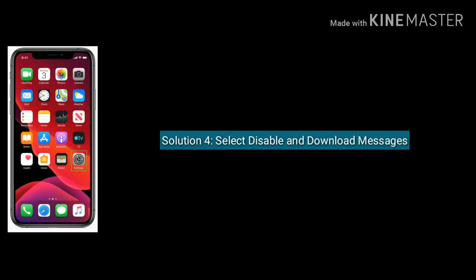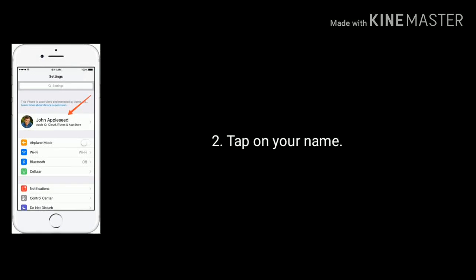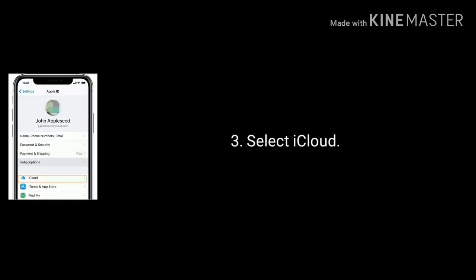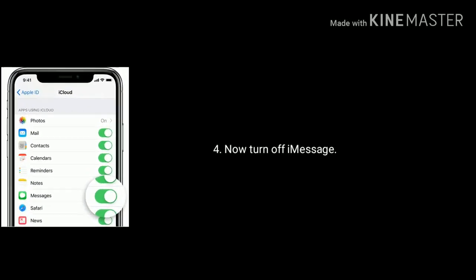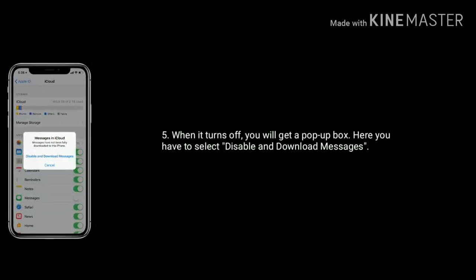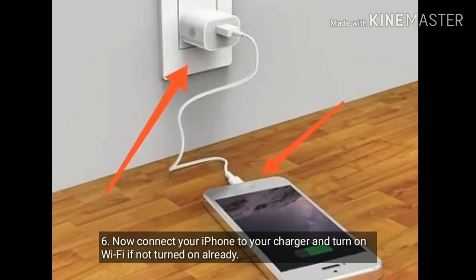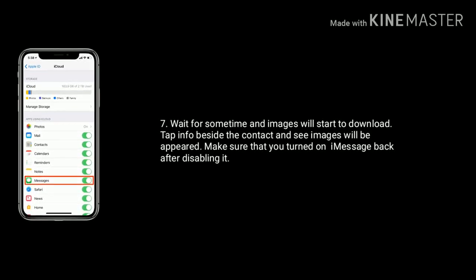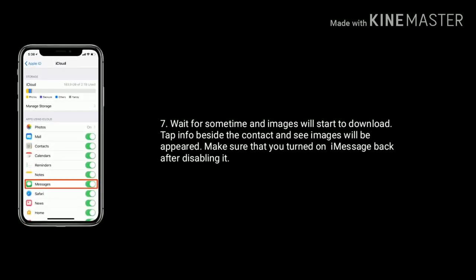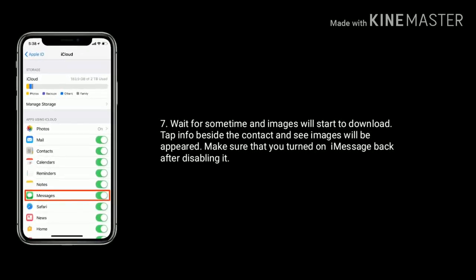Solution 4 is select disable and download messages. Go to Settings, now tap on your name, select iCloud, scroll down the screen and turn off iMessage. When it turns off, you will get a pop-up box — here you have to select disable and download messages. Now connect your iPhone to your charger and turn on Wi-Fi if not already on. Wait for some time and images will start to download. Tap info beside the contact and images will appear. Make sure you turn iMessage back on after disabling it.